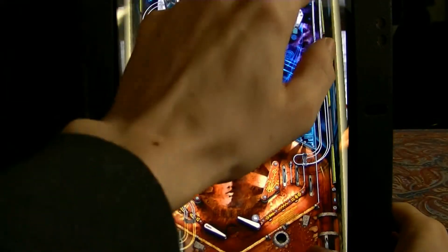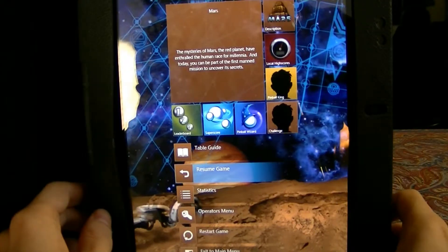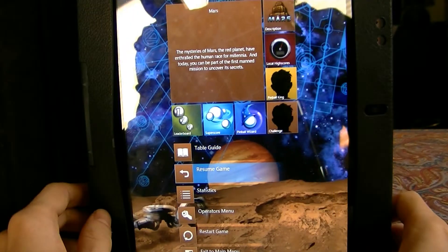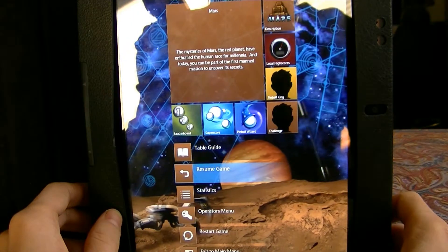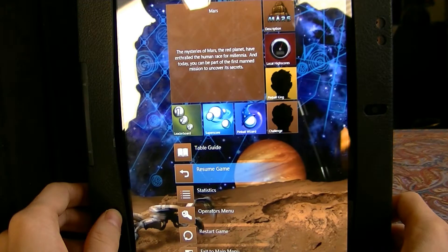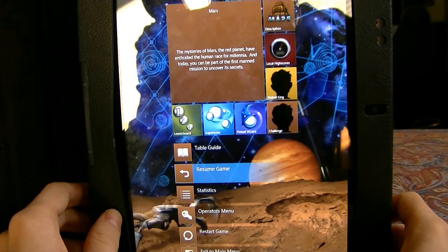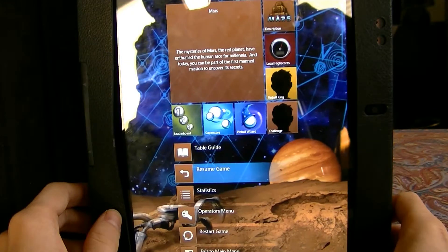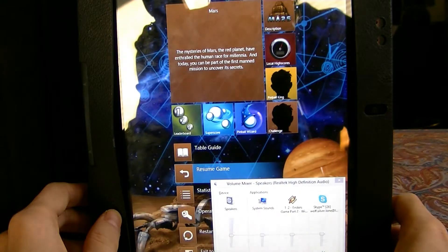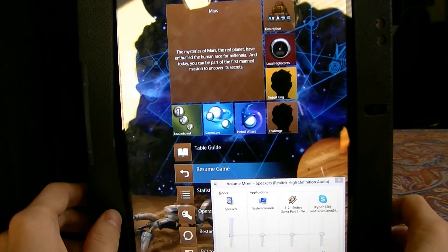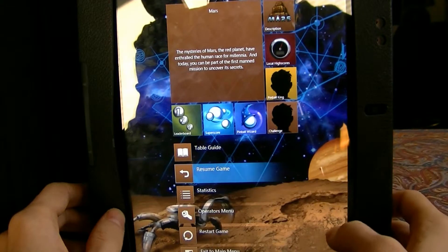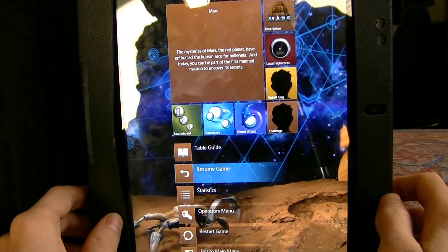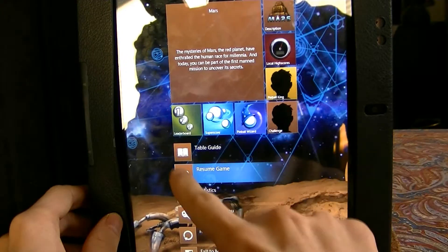I'm going to pause the game for a second, go to Sound, go to Mixer. Windows RT devices still don't show up under Sound so you can't really control them that way. I'll go Resume Game.